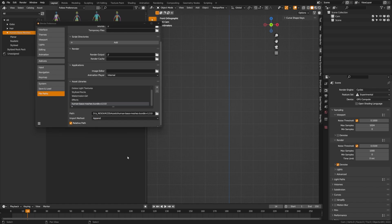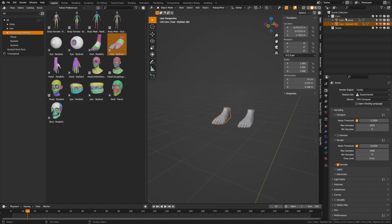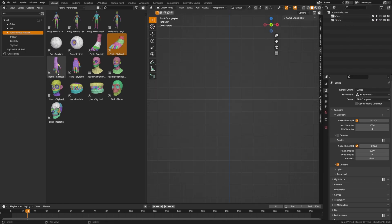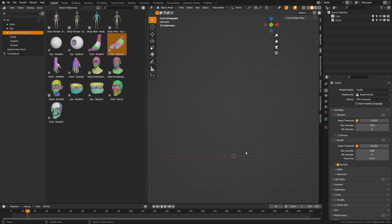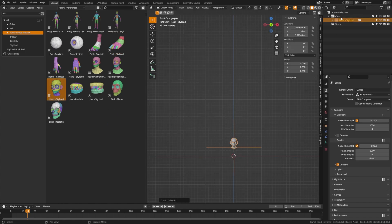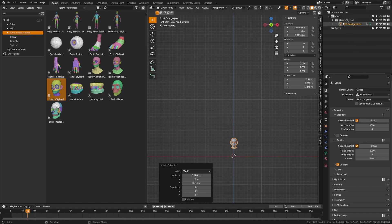Setting import to append means that every time you drag in one of these assets it will append it as a new object, so you'll see two feet in your scene. Also note that if you see a little collection symbol in the asset browser, you should drag it in and then twirl up the options and tick off instance, so it behaves just as if you had created the collection yourself.